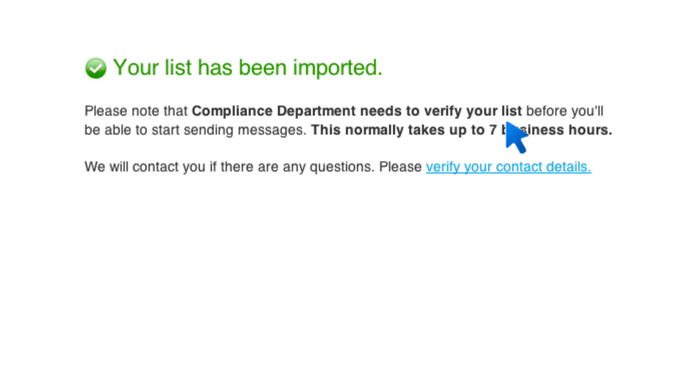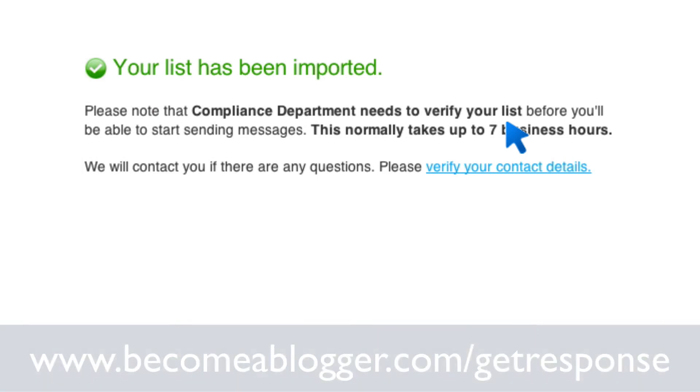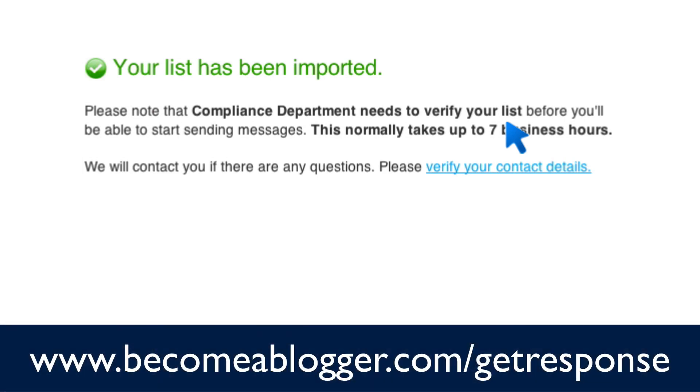That's pretty much it. I've successfully imported the first set of contacts, and then now I can go through and import the rest. So this is Leslie Samuel from becomeablogger.com, where we're changing the world one blog at a time. And if you would like to sign up for GetResponse, you can go to becomeablogger.com slash GetResponse. But until next time, take care and God bless.